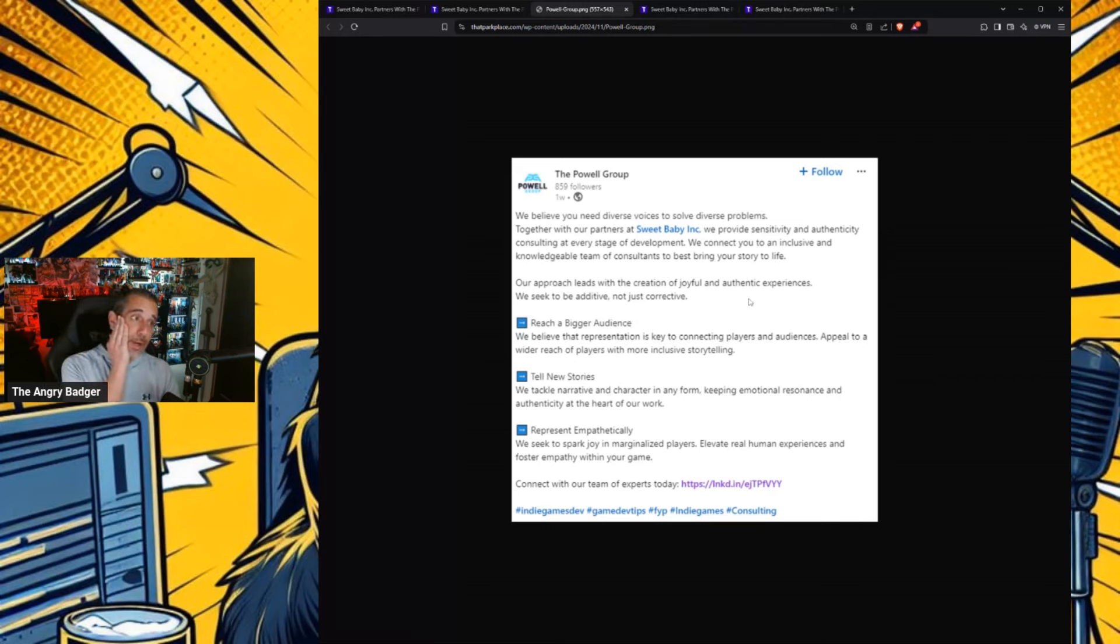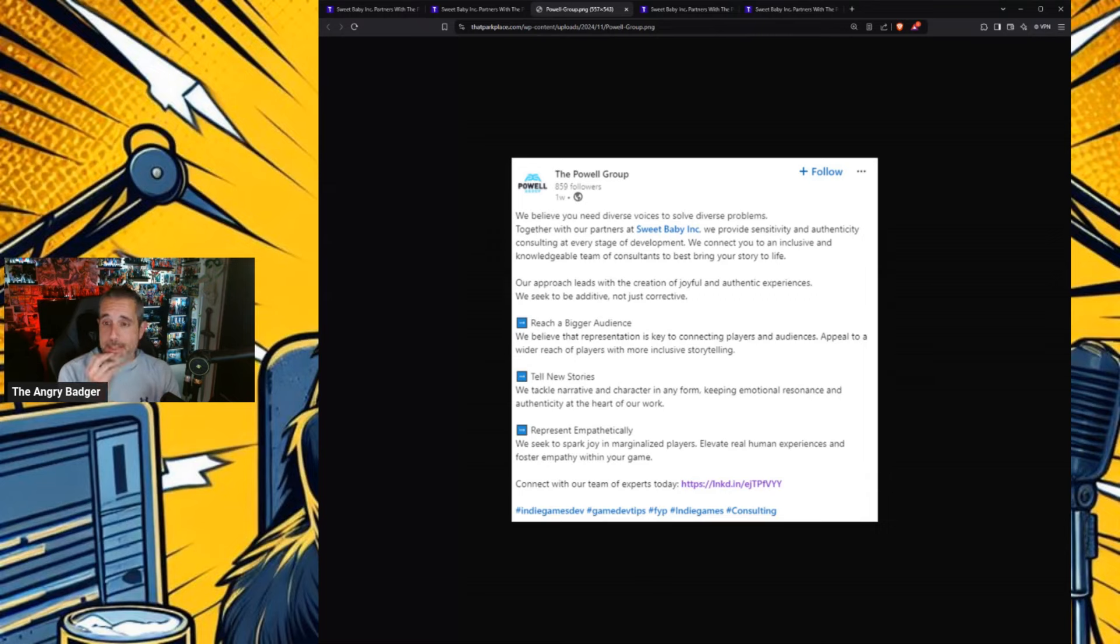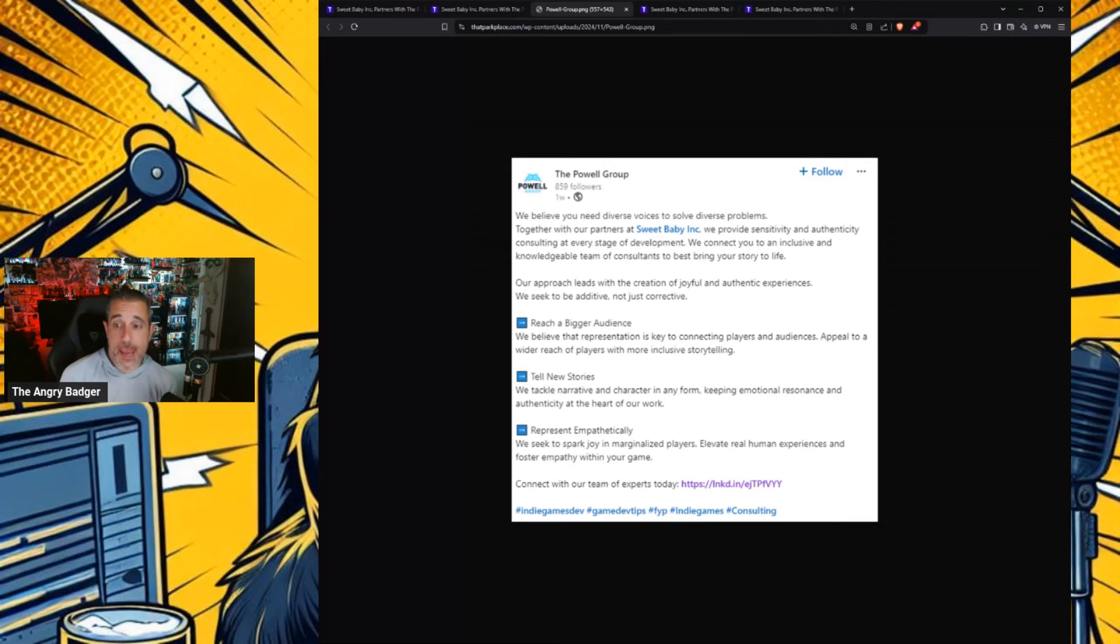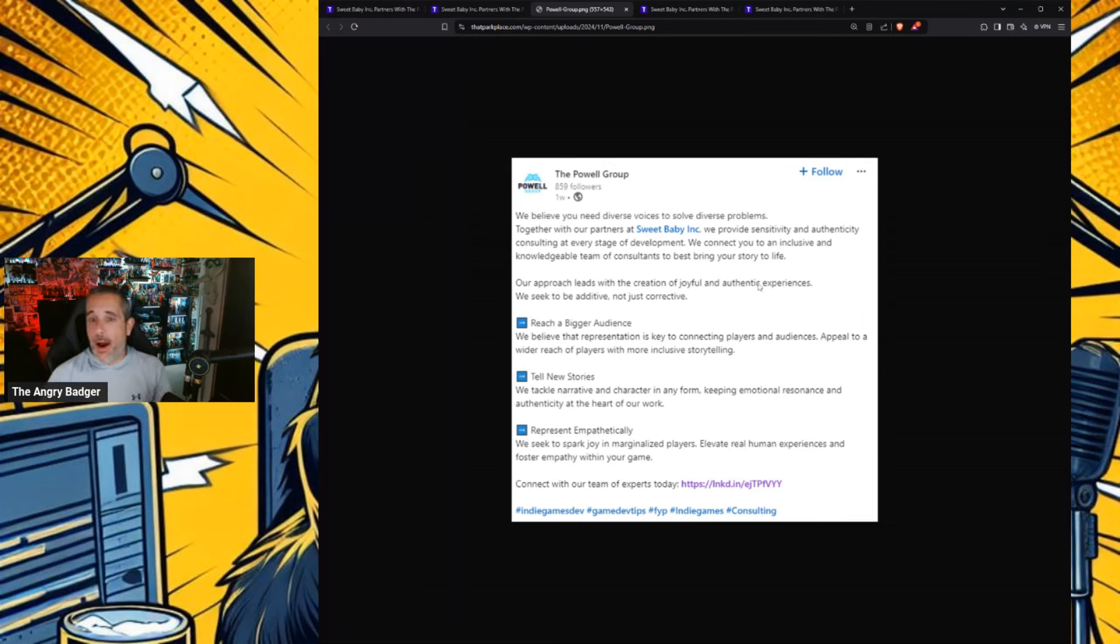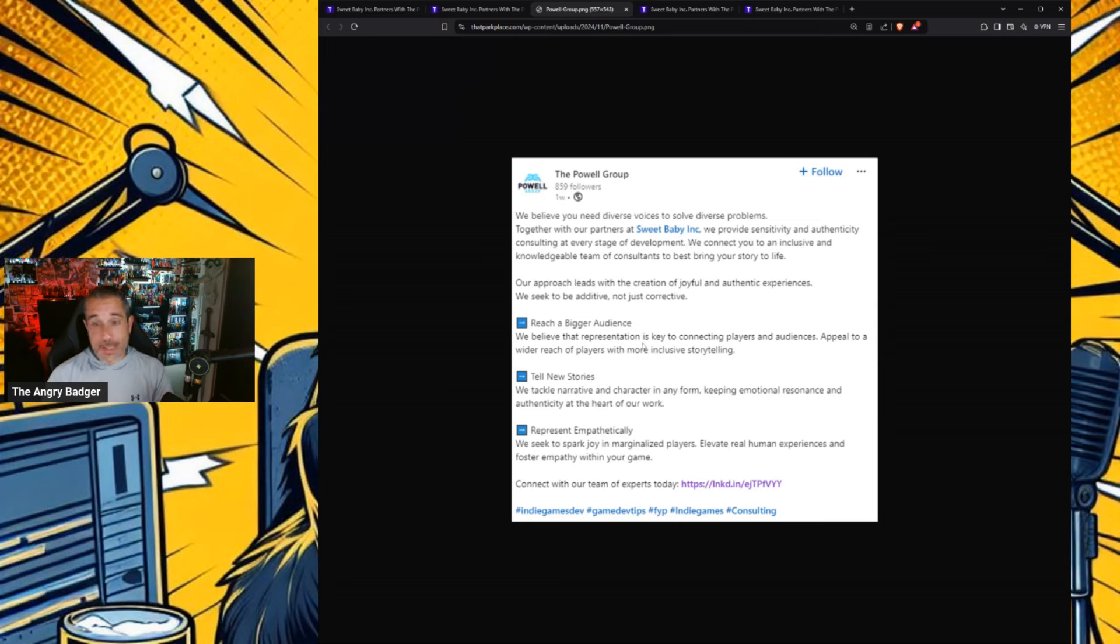Reach a bigger audience. Dear God, help us. We believe that representation is key to connecting. Good story and characters and gameplay is what's key to connecting all players and audiences, not representation. Appeal to a wider reach of players with more inclusive storytelling. Because this has worked out so well for the past four years.